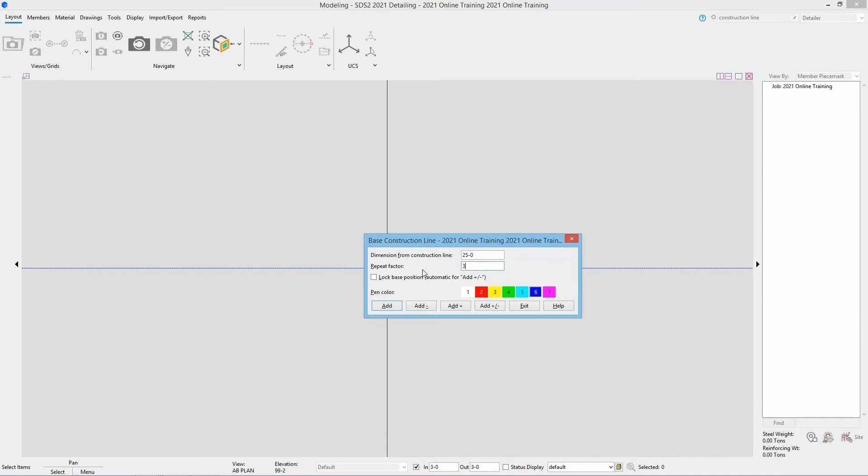We do not want to use this tool for this example. The lock base position will always add the construction line based off of the construction line that was initially selected. For that we could then go 20 foot zero and add one 20 foot to the right of that construction line. If I type in 25 foot zero and add in another one then that's going to add it 25 foot based off the initial one, so really only 5 foot to the right of the first construction line we added. So again for this example we are going to leave this unchecked.